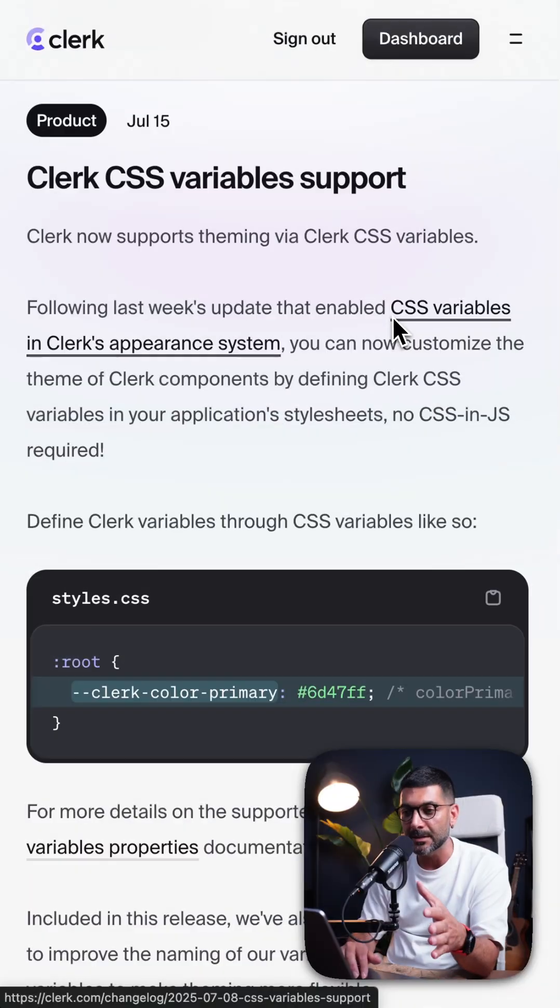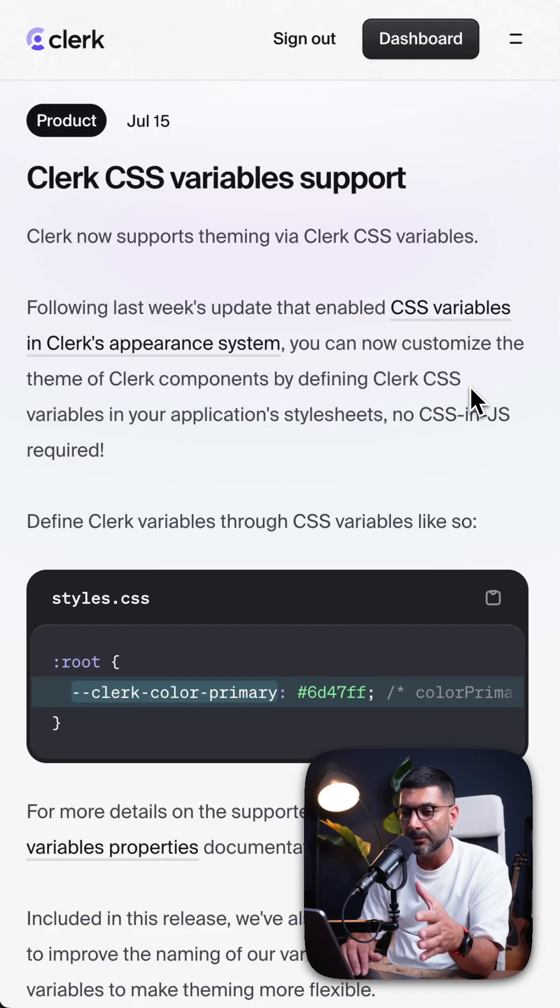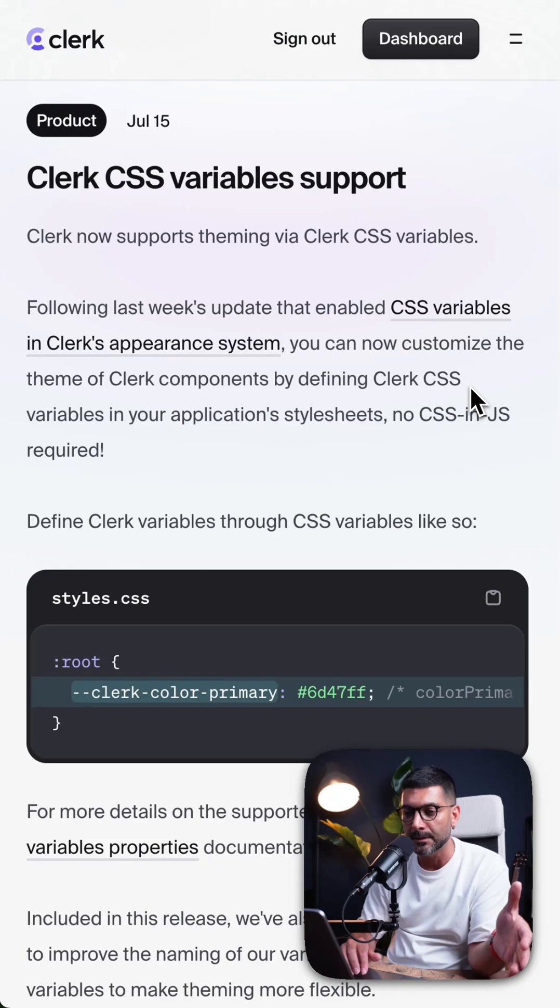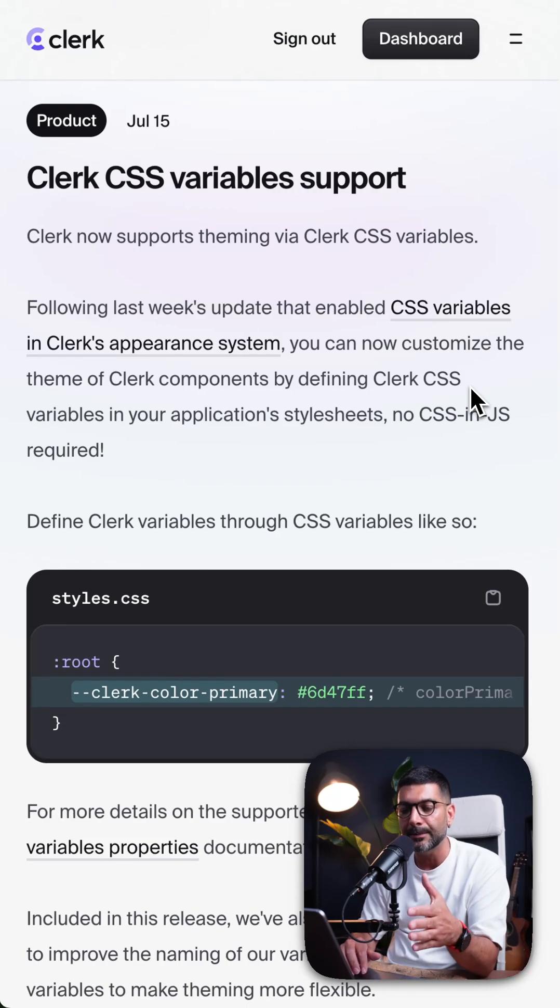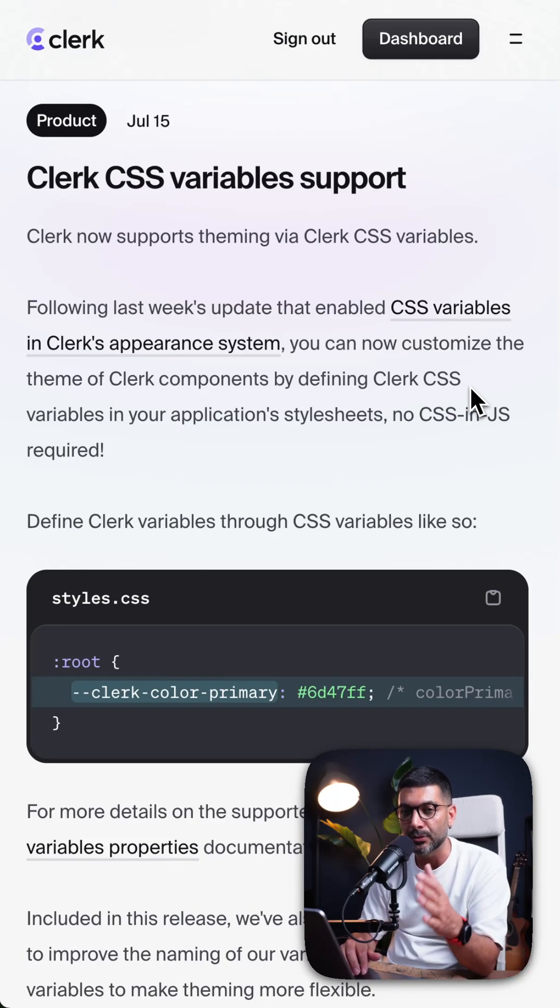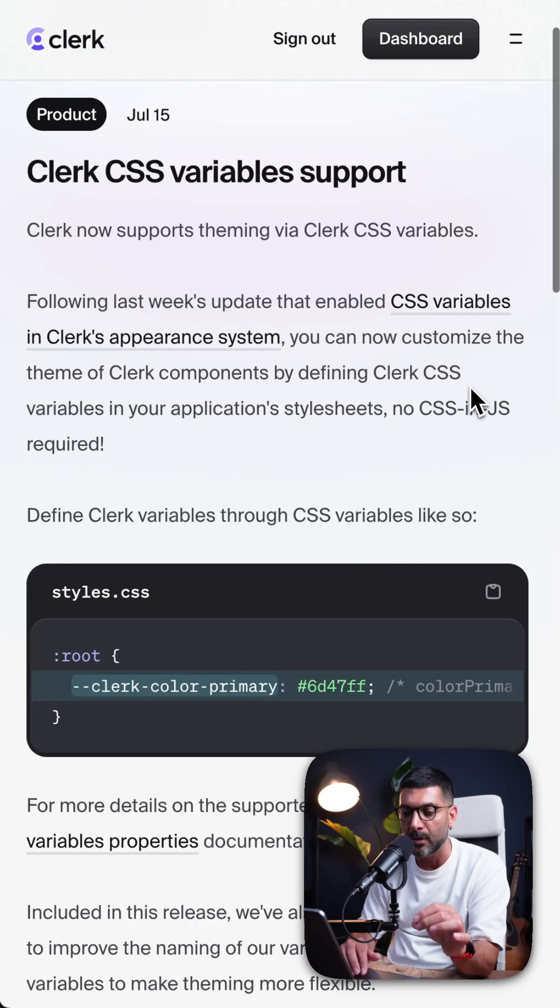Clerk now supports theming via CSS variables, which means you can now customize the theme of your Clerk components by defining Clerk CSS variables in your application's stylesheet. No more CSS in JS required.